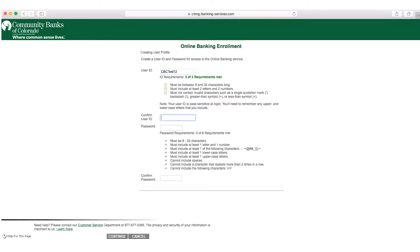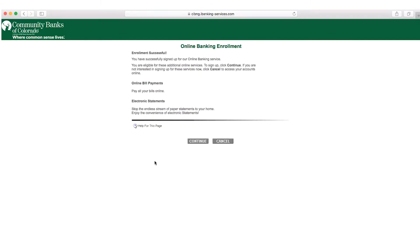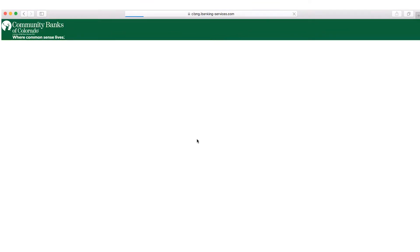Now that you've entered the personal information you can create your user ID and password. Once you press continue your online banking enrollment should be successful and you can move on to enrolling into bill pay.